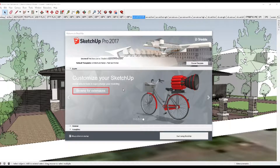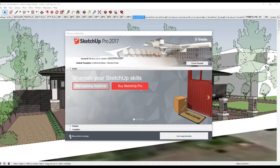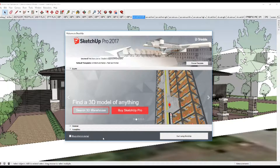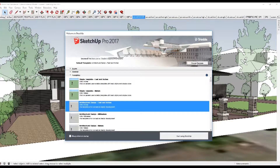When you first run SketchUp, the Welcome to SketchUp dialog box appears. You can uncheck the Always Show Startup checkbox to stop it from appearing every time you open the software. In the Welcome to SketchUp dialog box, you can choose a template for your model. Choose architectural inches and feet.